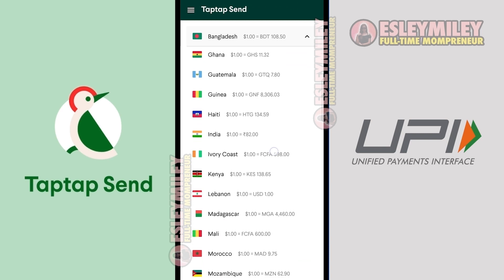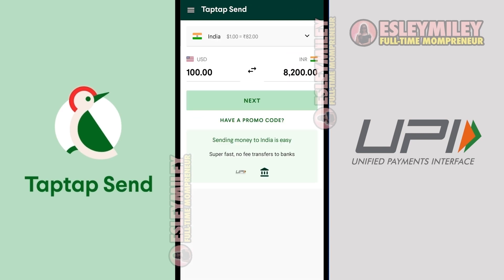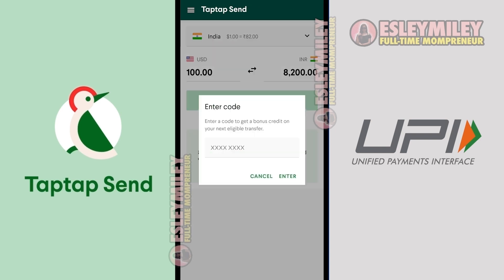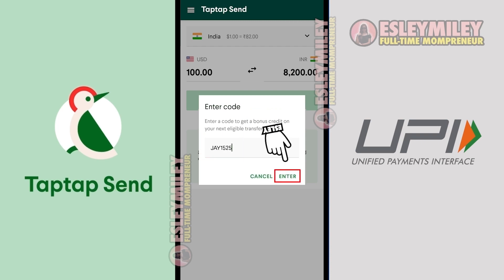I'll select India here. Enter the amount of money you'd like to send here, and you'll see the conversion happen here. You can also see the exchange rate here. You can use my promo code here so you'll get $20 when you sign up.